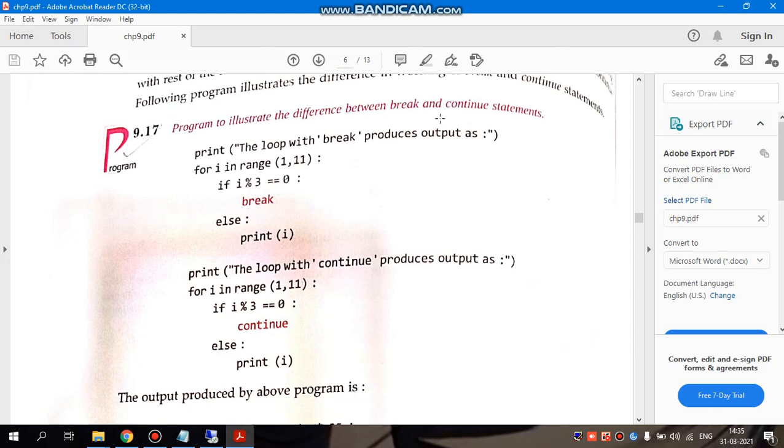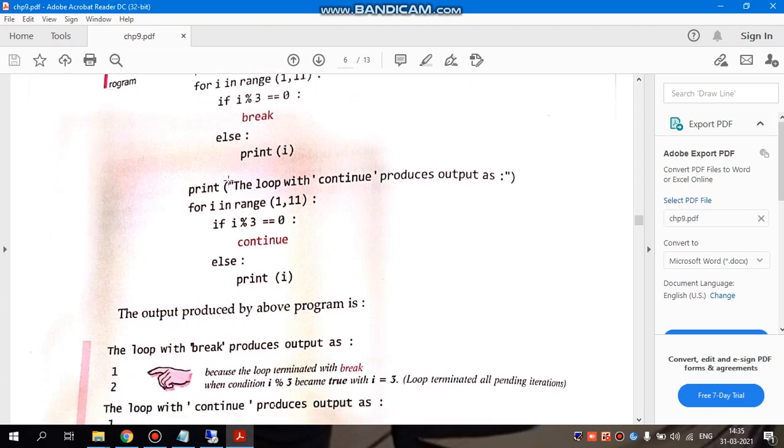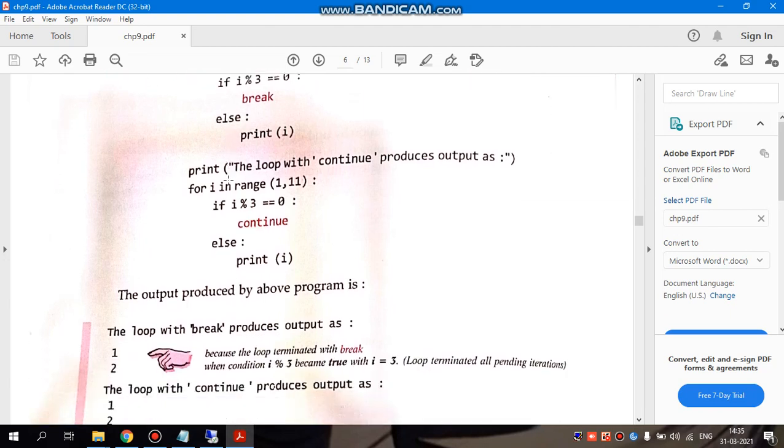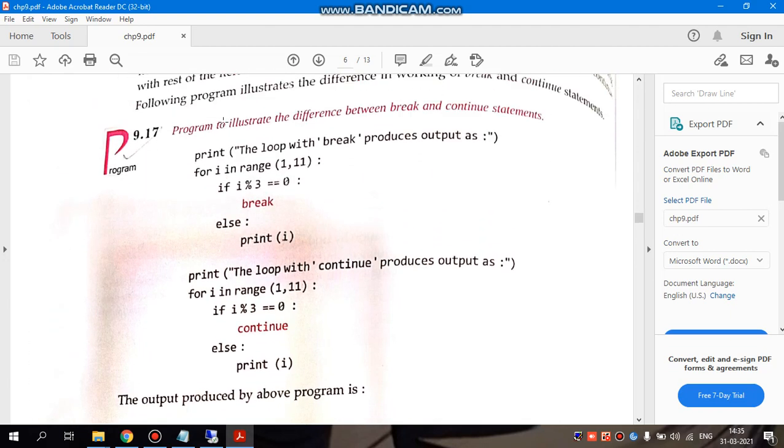Program to illustrate the difference between break and continue statements. The loop with break produces output as... for i in range 1 to 11, I need to run this loop 10 times. You are going to print 1 to 10 numbers. But in this condition...